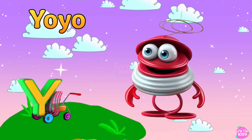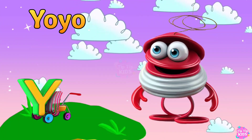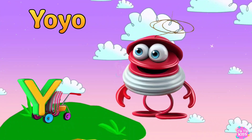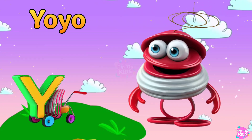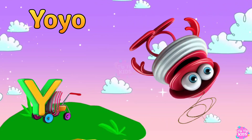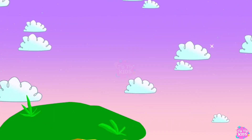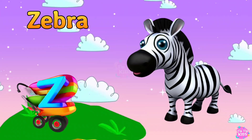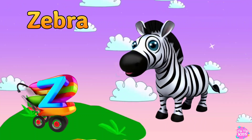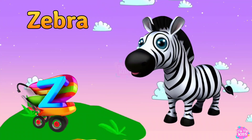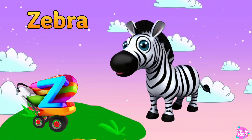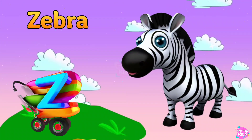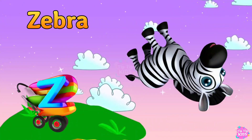Xylophone. Y is for Yo-Yo. Y, Y, Yo-Yo. Y, Yo-Yo. Y, Yo-Yo. Z is for Zebra. Z, Z, Zebra. Z, Z, Zebra. Z, Zebra.